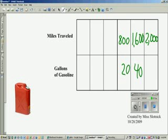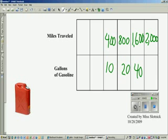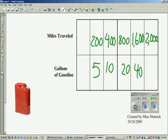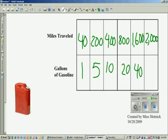We can also do equivalent ratios the opposite direction to figure out how many miles we can travel in just one gallon. If I know I can travel 800 miles in 20 gallons, I can travel 400 miles or half of that in 10 gallons. If I continue working my way back toward one gallon, I will find out that in five gallons of gasoline, I can only travel 200 miles. And in order to figure out how many miles I travel in one gallon of gasoline, I need to divide 200 miles by the five gallons of gasoline, which leaves me 40 miles per gallon of gasoline. Can you figure out the rest of the chart?